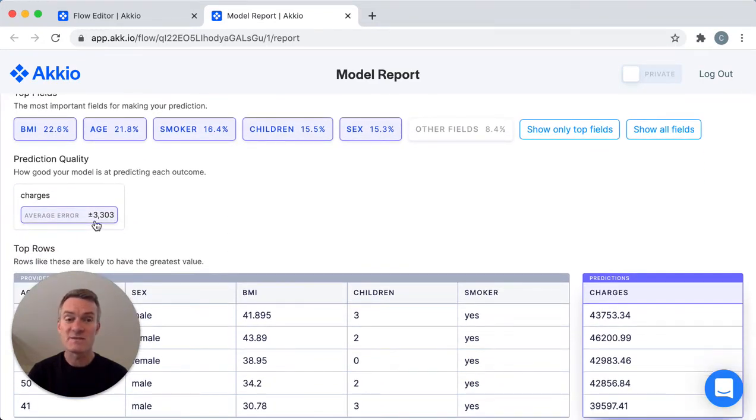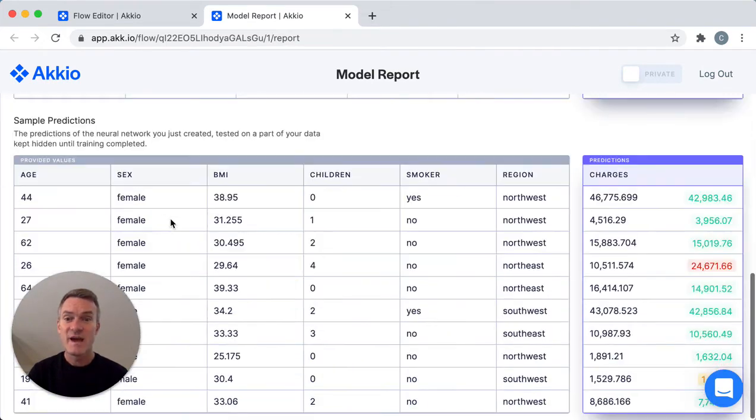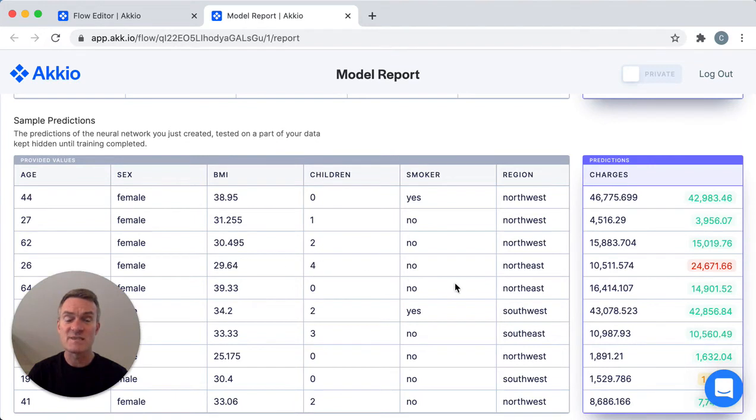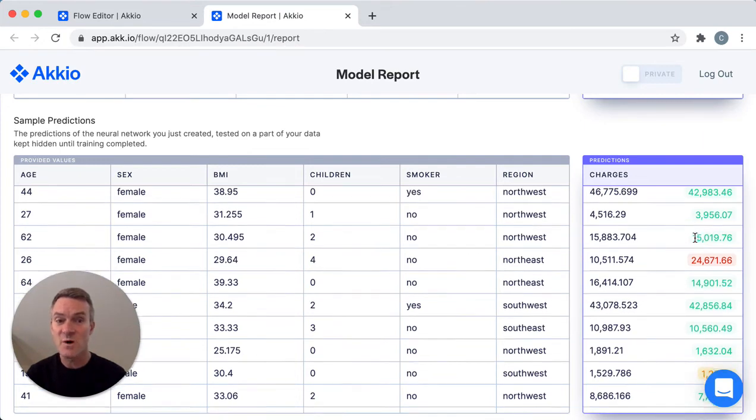For this model it's plus or minus $3,300. And you can get a sense of some of the sample predictions by seeing information about each of the people here, looking at what the model predicted for them, and looking at what the actual cost was.